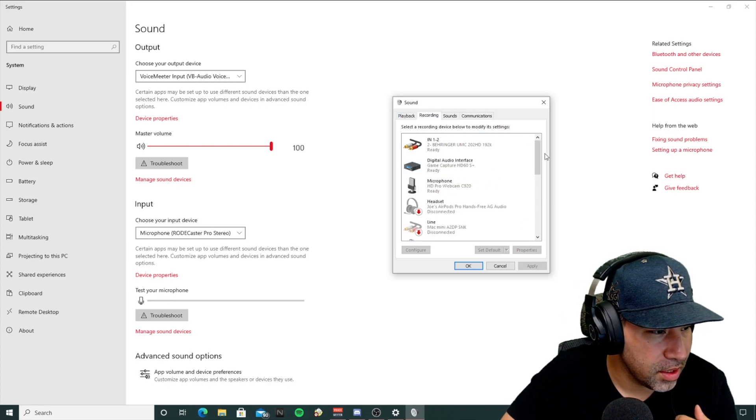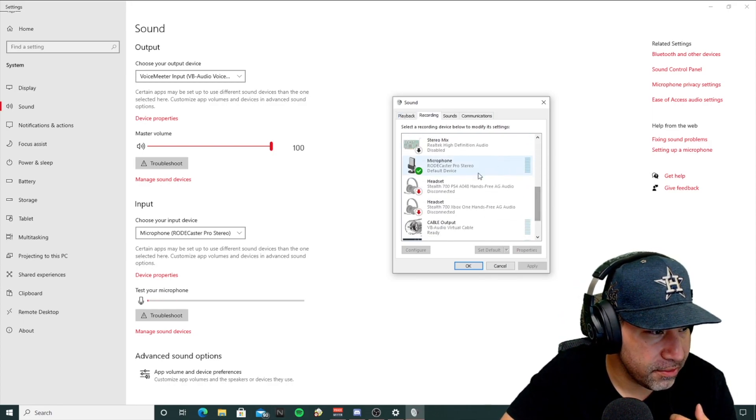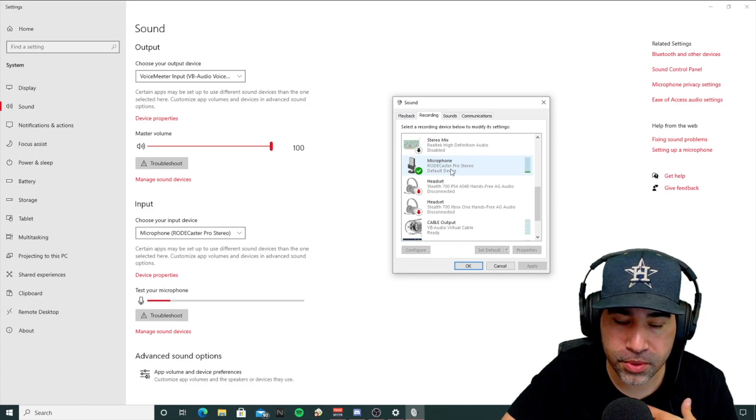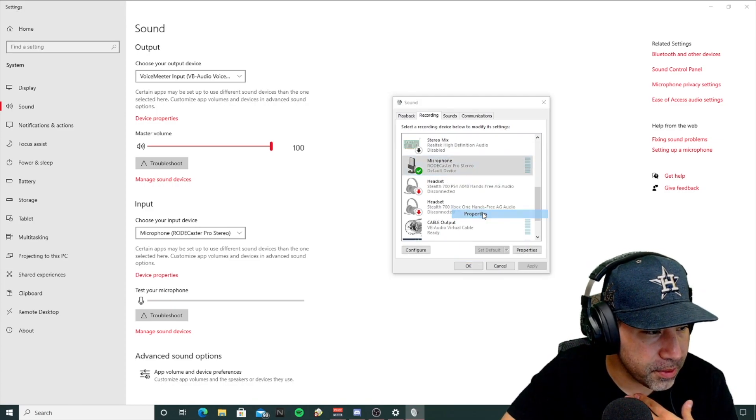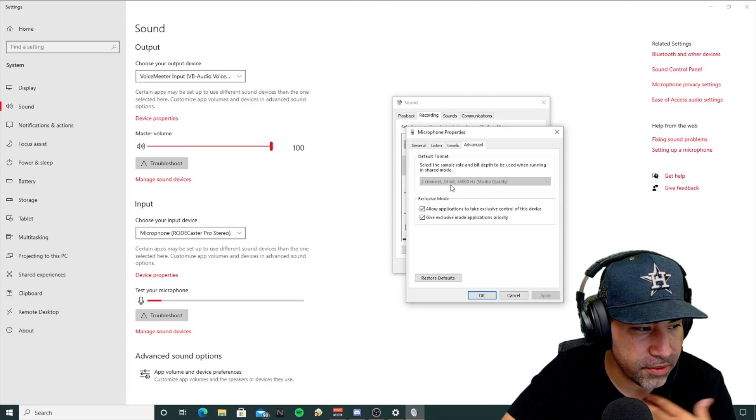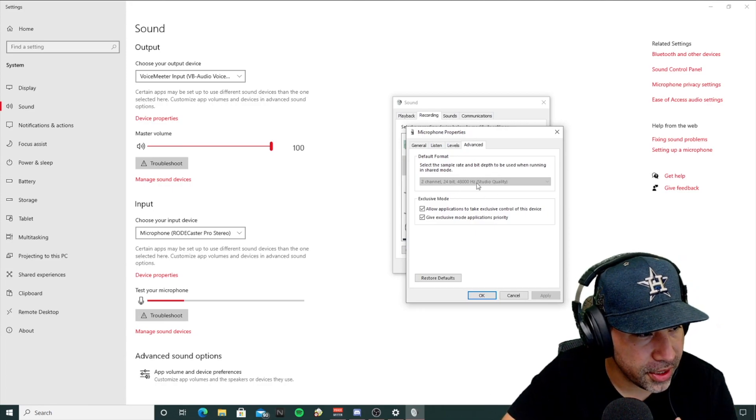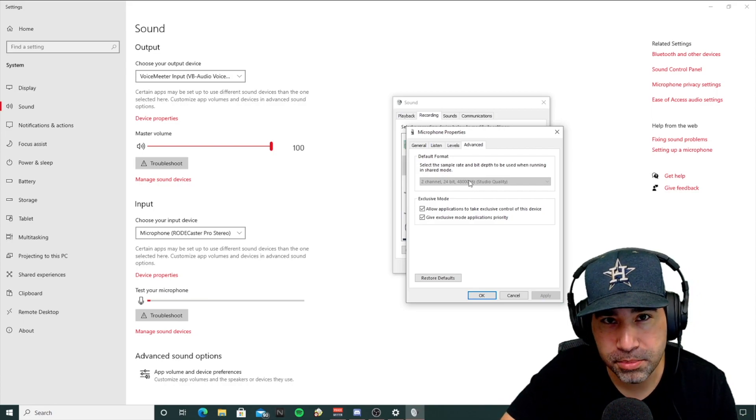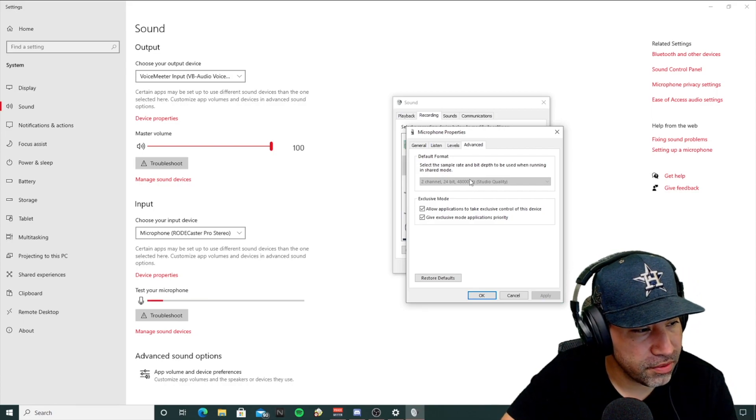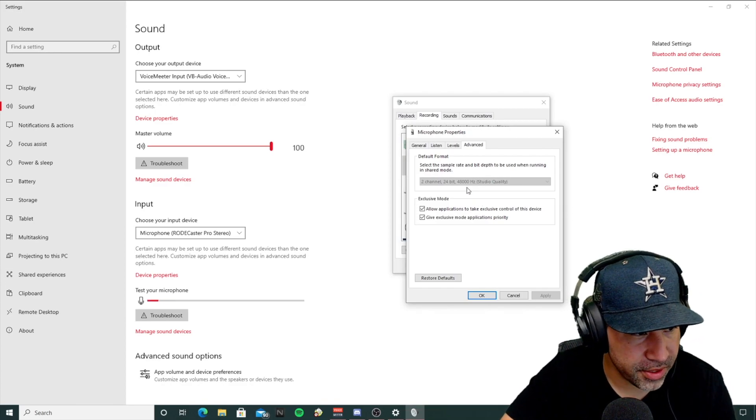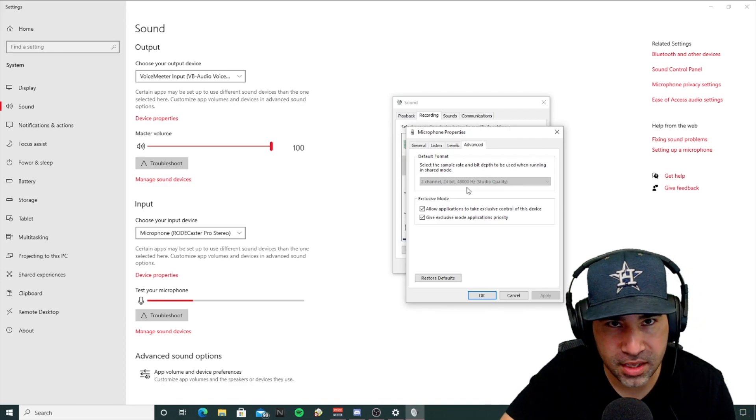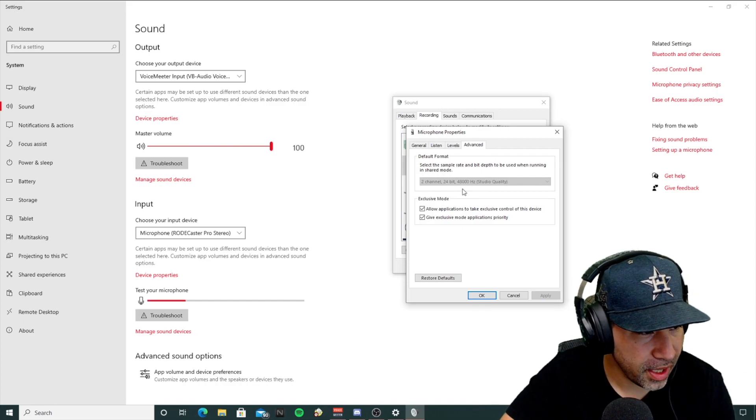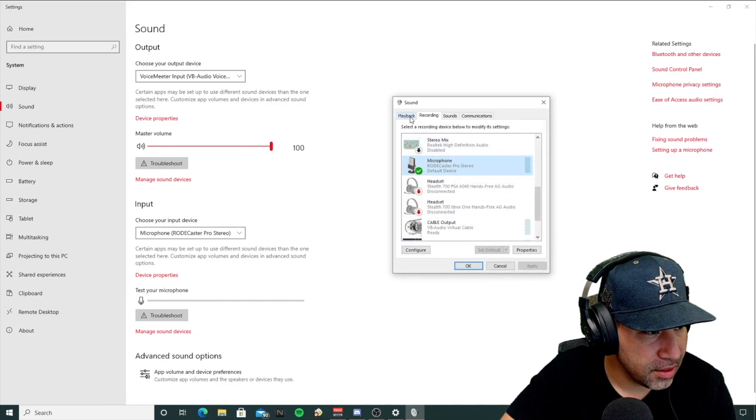If you go to recording, find your microphone source. In my case, it's a RODECaster Pro properties, advanced, and as you can see, it's 24-bit, 48,000 Hertz. This is the default for RODECaster Pro. I can't change it here. If you have something else where you can select something else, feel free to do it. 44,000 is good to go as well, but 48 is what I have. So I'm just going to click OK there.